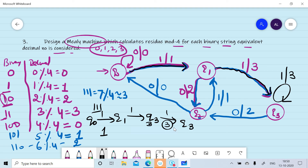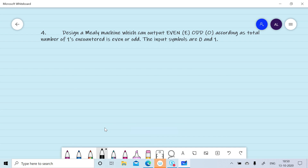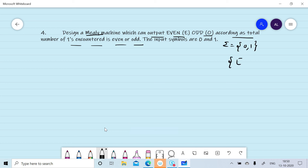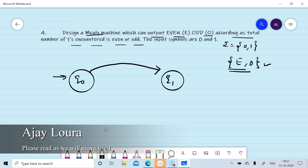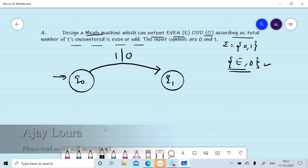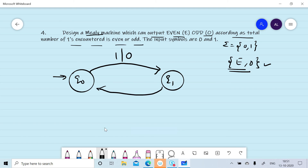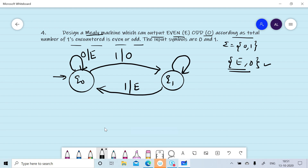Now we want to design a Mealy machine which outputs 'even' or 'odd' according to whether the total number of ones in the input is even or odd. Sigma is {0,1} and outputs are E or O. Initially in state q0, reading one we move to q1 and generate output O (odd). Reading one again from q1 we generate E (even) and return to q0. On q0, reading zero generates E as output. On q1 (odd count of ones), reading zero generates O as output.